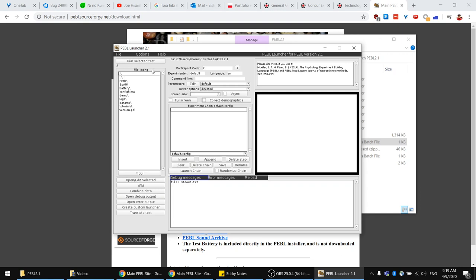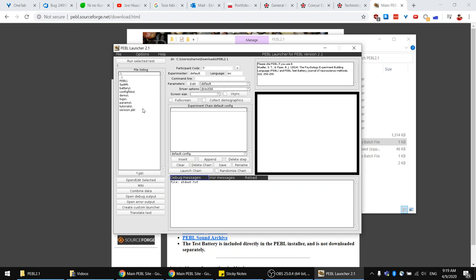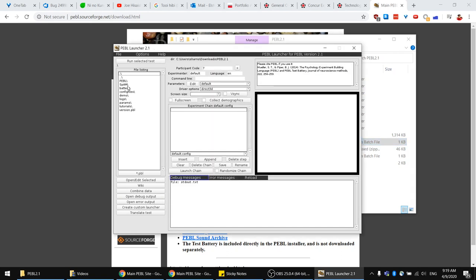You are then greeted with the Peeble launcher interface. On the left you'll find a kind of explorer so you can go up folders or check folders inside the Peeble folder. Two dots means up a folder. You can navigate through folders and open them from here as well. I'm going to open the experiment folder which is SPAM, and then you have to select the .pbl file — this is the experiment file, the code for the experiment.